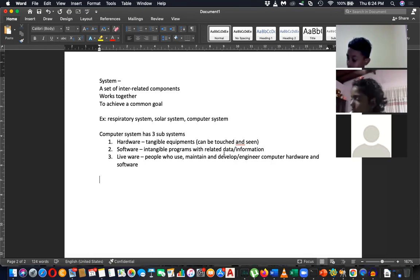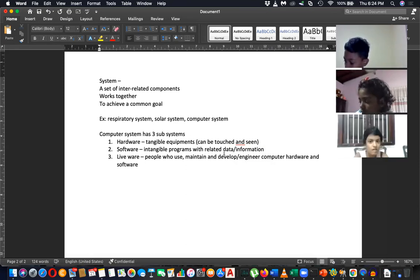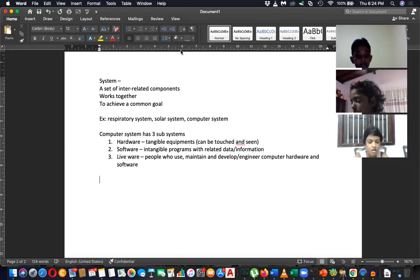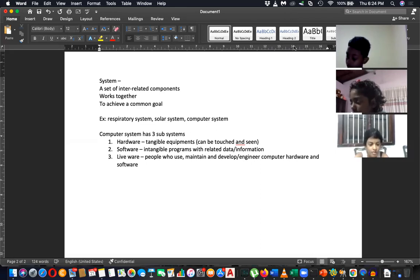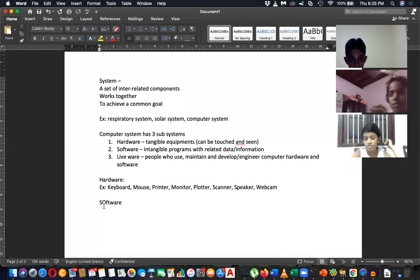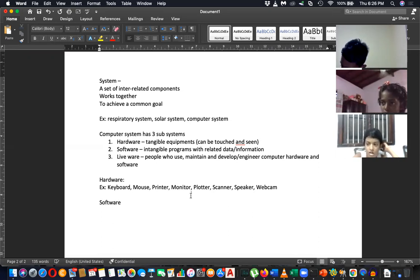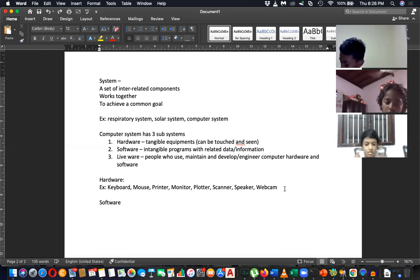Then you have the software subsystem, which is intangible — you can't touch it but it is inside the computer. And the liveware subsystem refers to the people who are using the computer. Now write down examples: for hardware subsystem — keyboard, mouse, printer, monitor, scanner, speakers, webcam, touchpad, touchscreen.